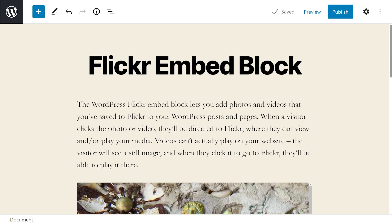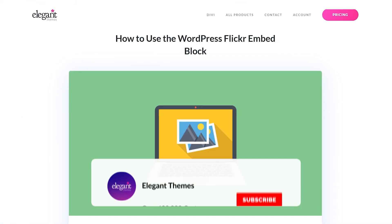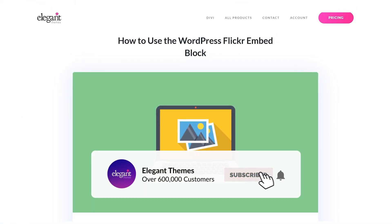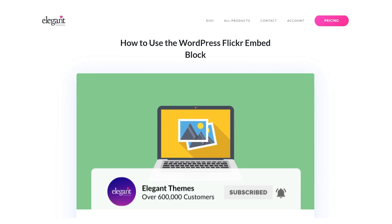That's pretty much all there is to the Flickr embed block. We're also covering all the other different embed blocks like SoundCloud, Spotify, YouTube, and more. We're also covering other WordPress blocks, so check out our series on our YouTube channel. If you enjoyed this video, be sure to give it a like and subscribe for more content. Thanks for watching and we'll catch you in the next one.